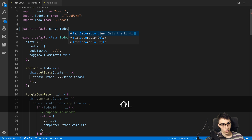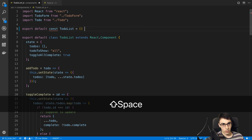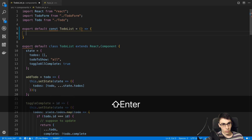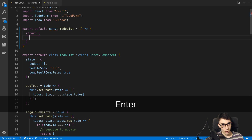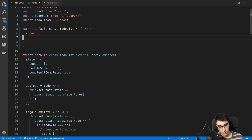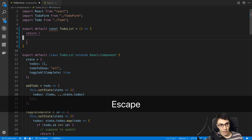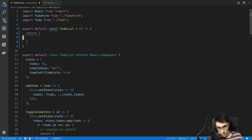Now I'll type 'export default' and 'const TodoList' — this is just me creating a function, just typing in insert mode. No Vim-specific commands there. I hit Escape to go back into command mode, and now I'd like to go to the bottom of the file because the render function is there and I want to move it up.